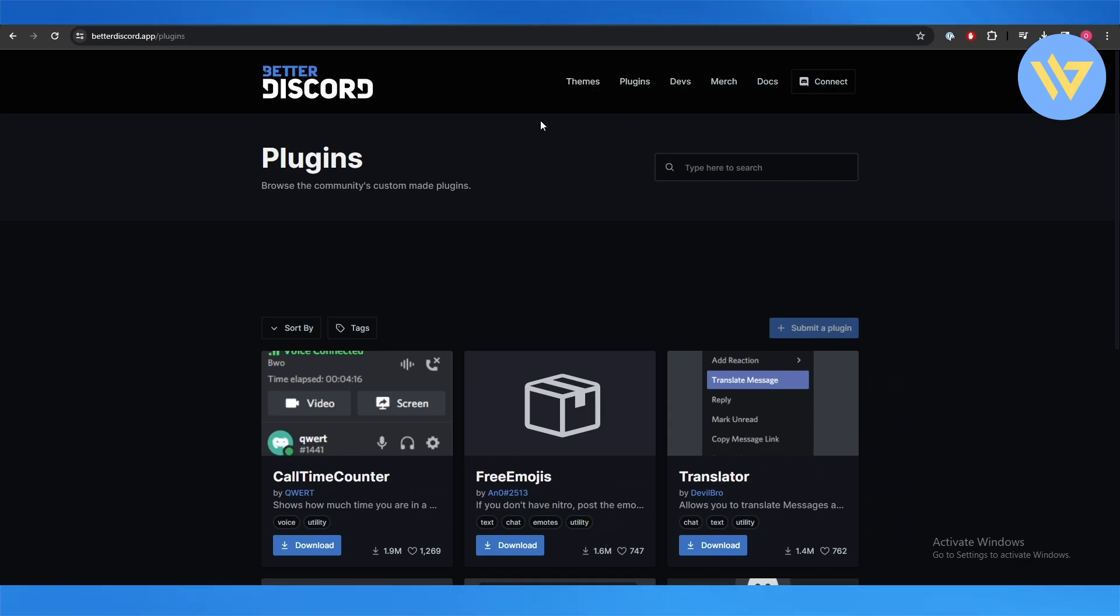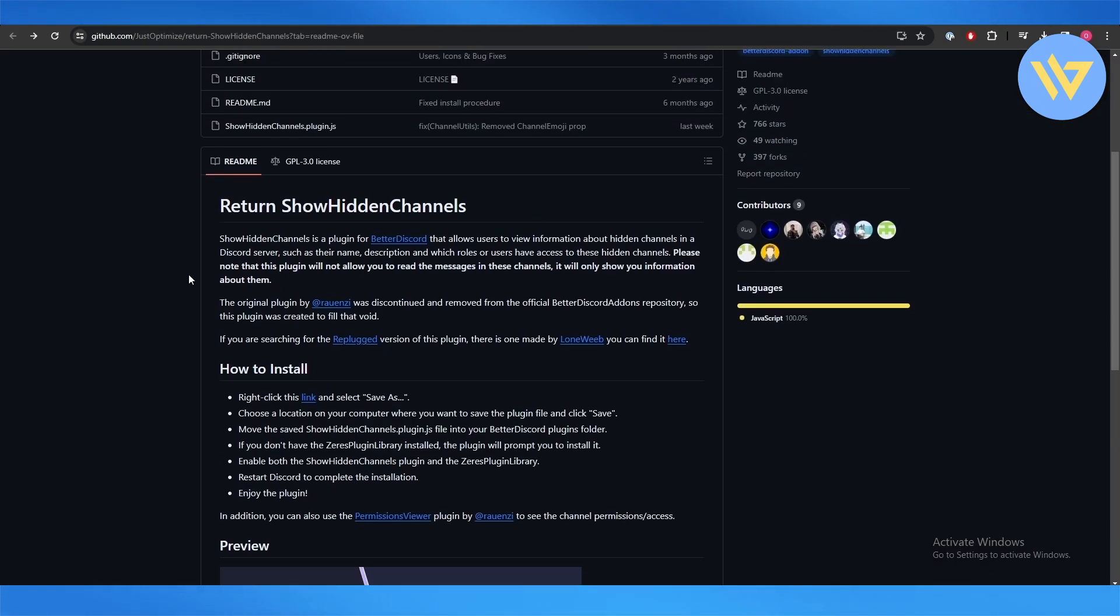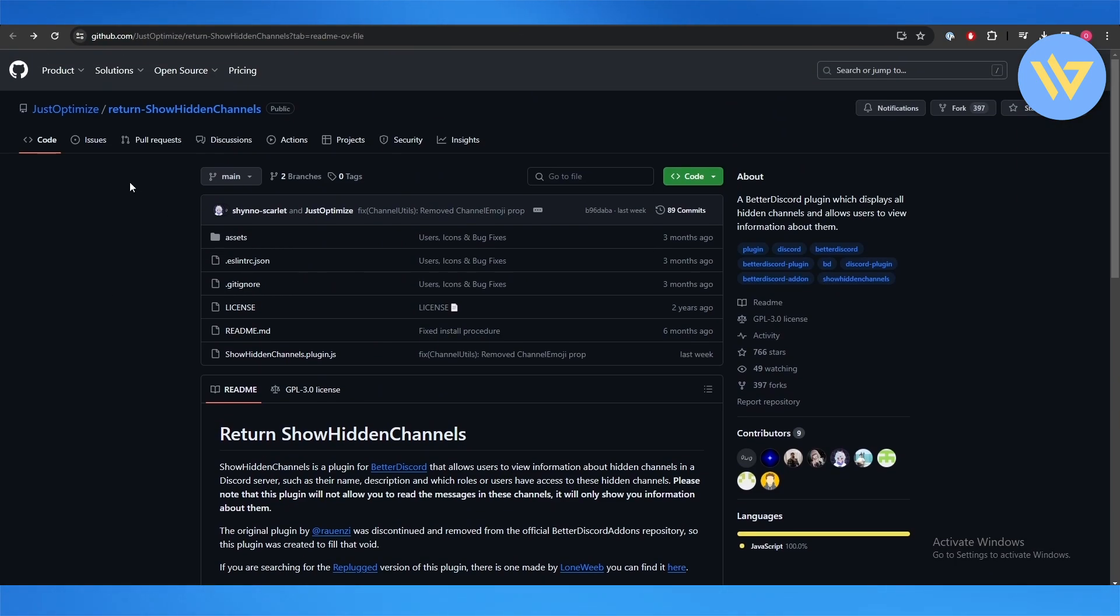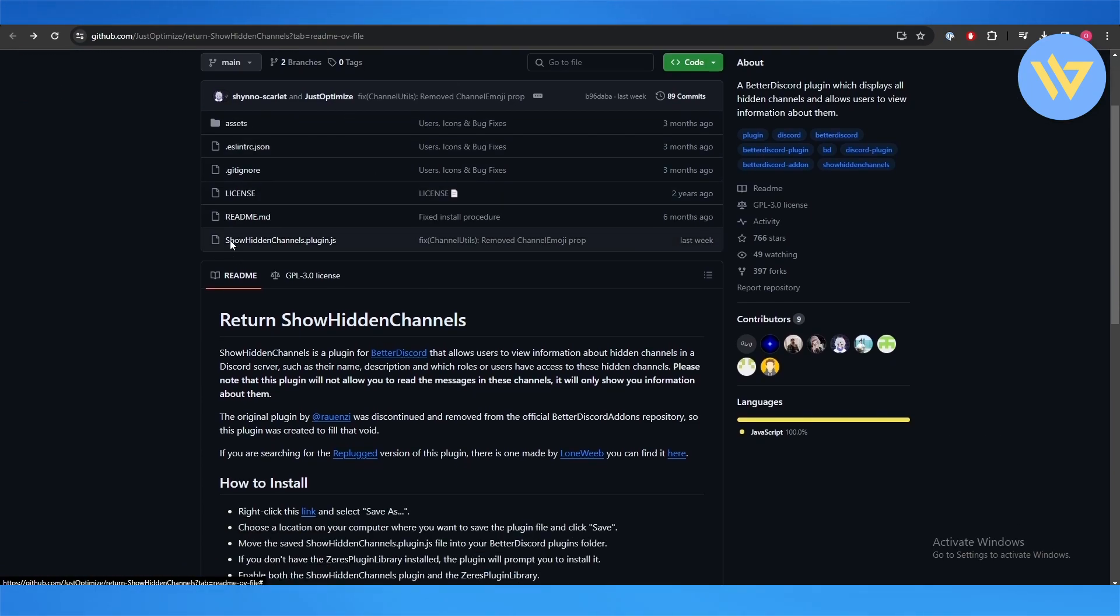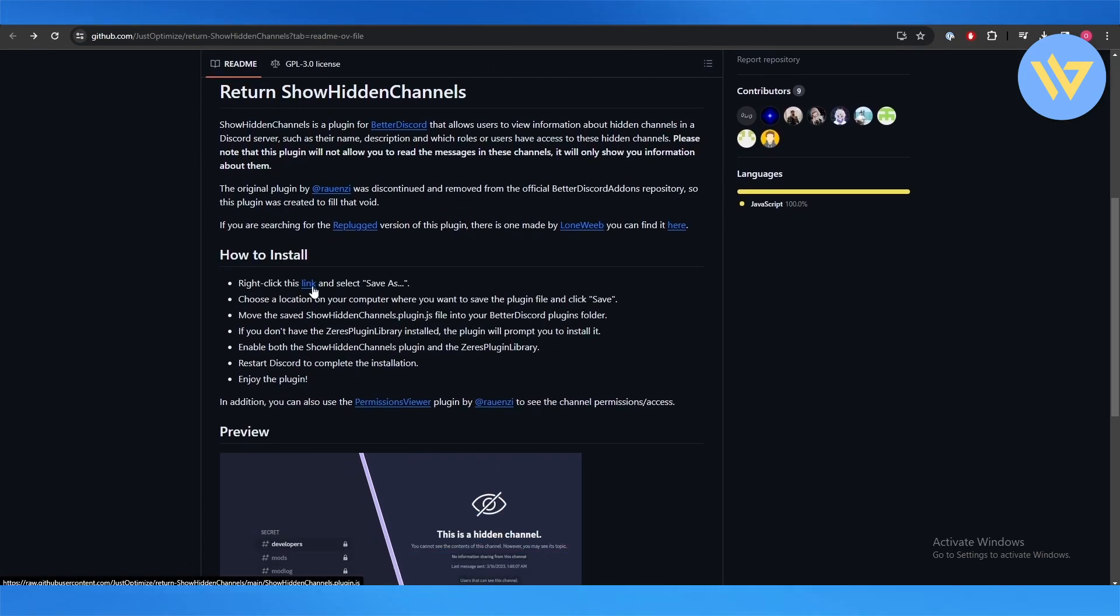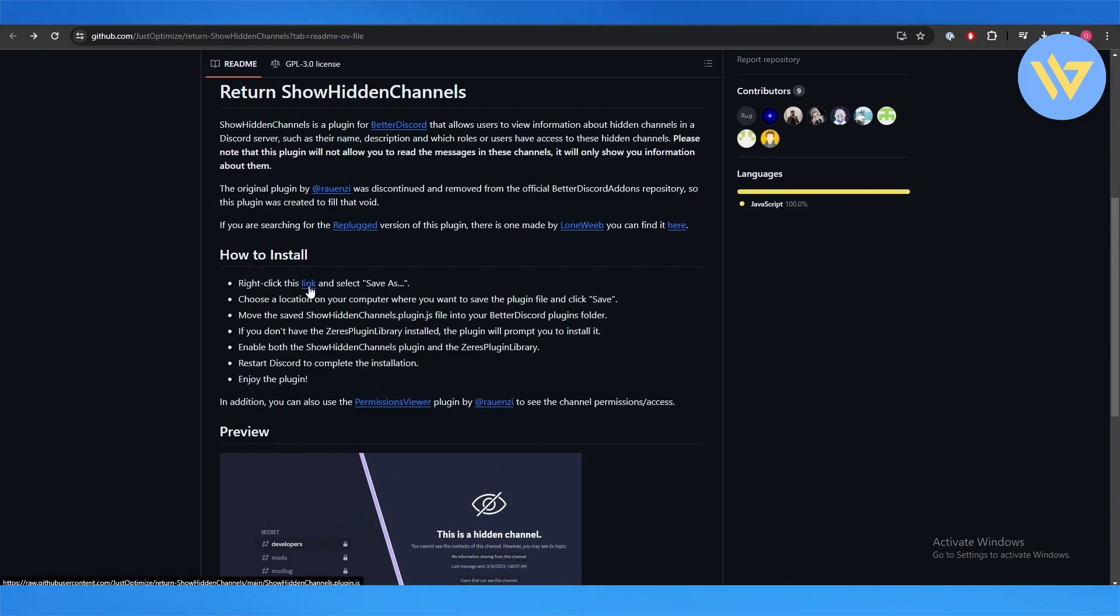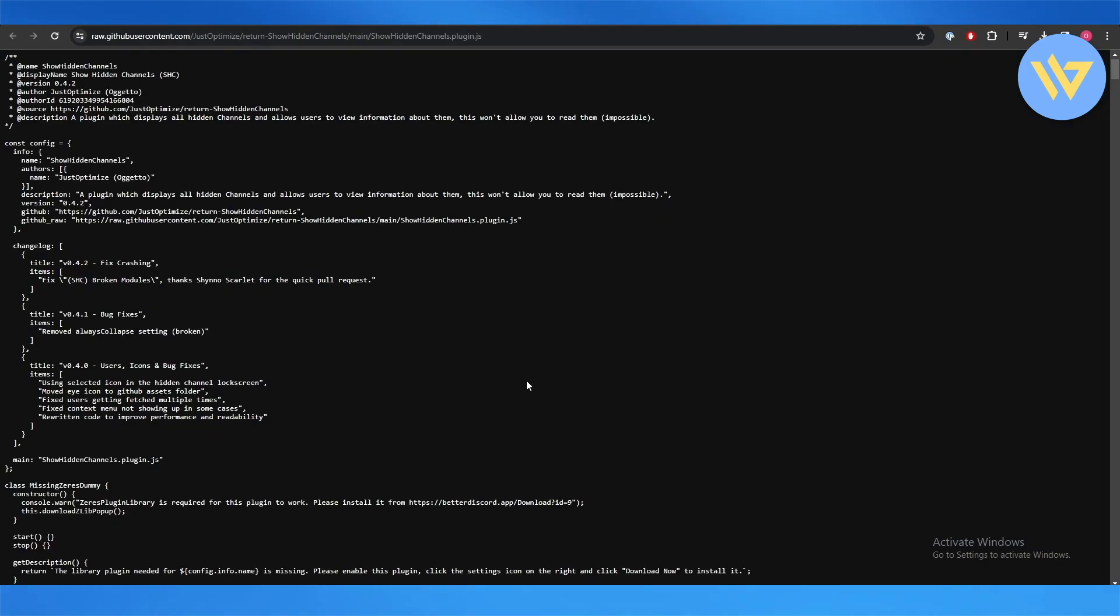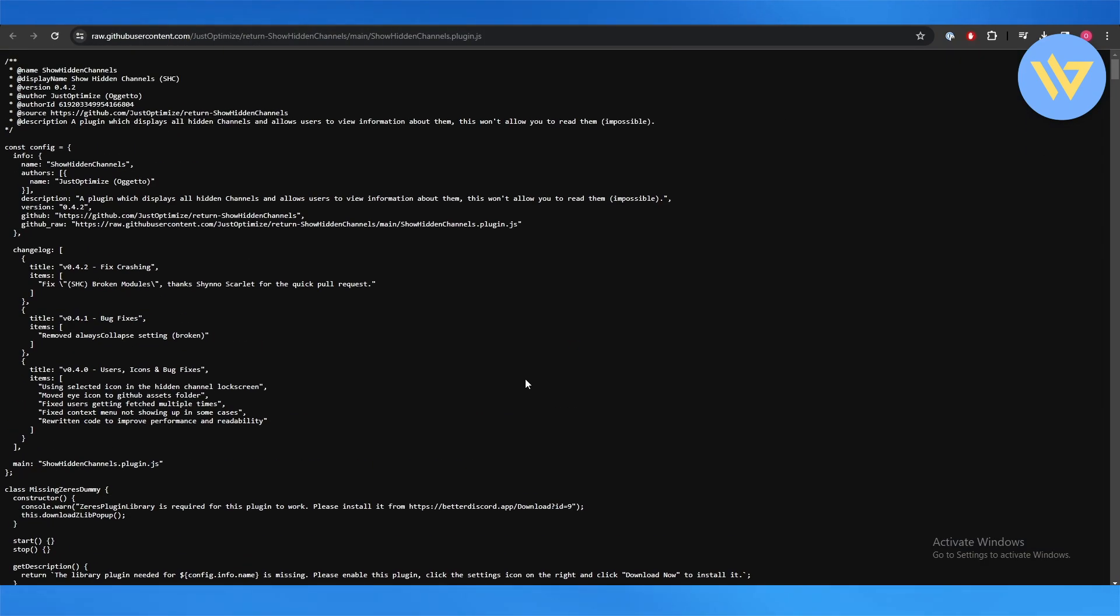You can go ahead and download it or save it as right here. Underneath the How to Install section you will see this link right here. Open it up in another tab and you will find it right here. This is the plugin code, so just Save As.